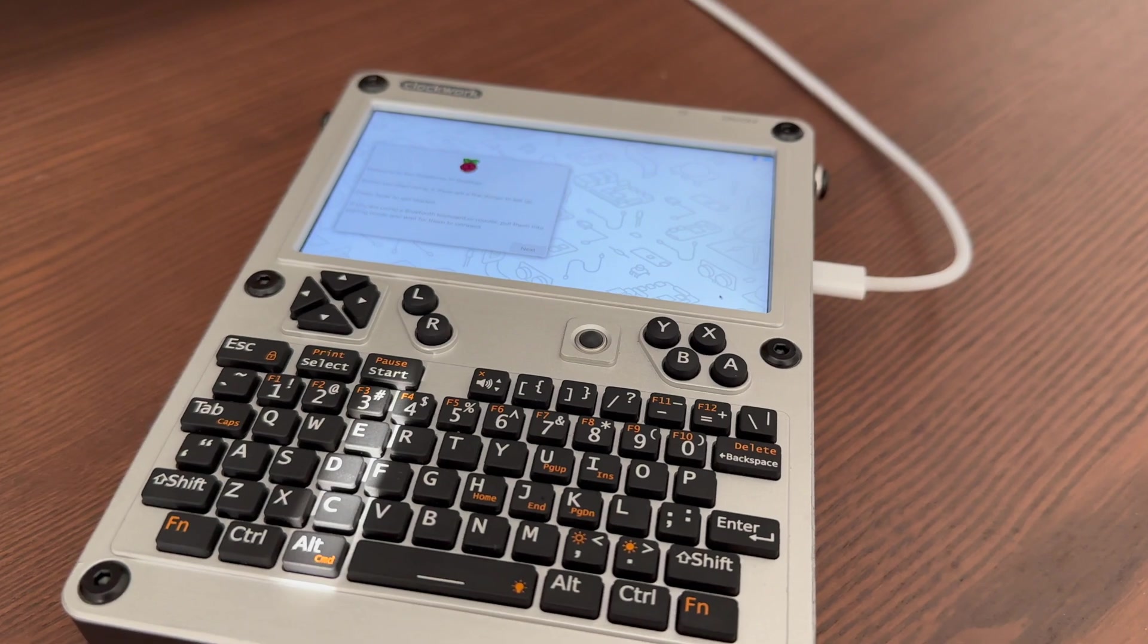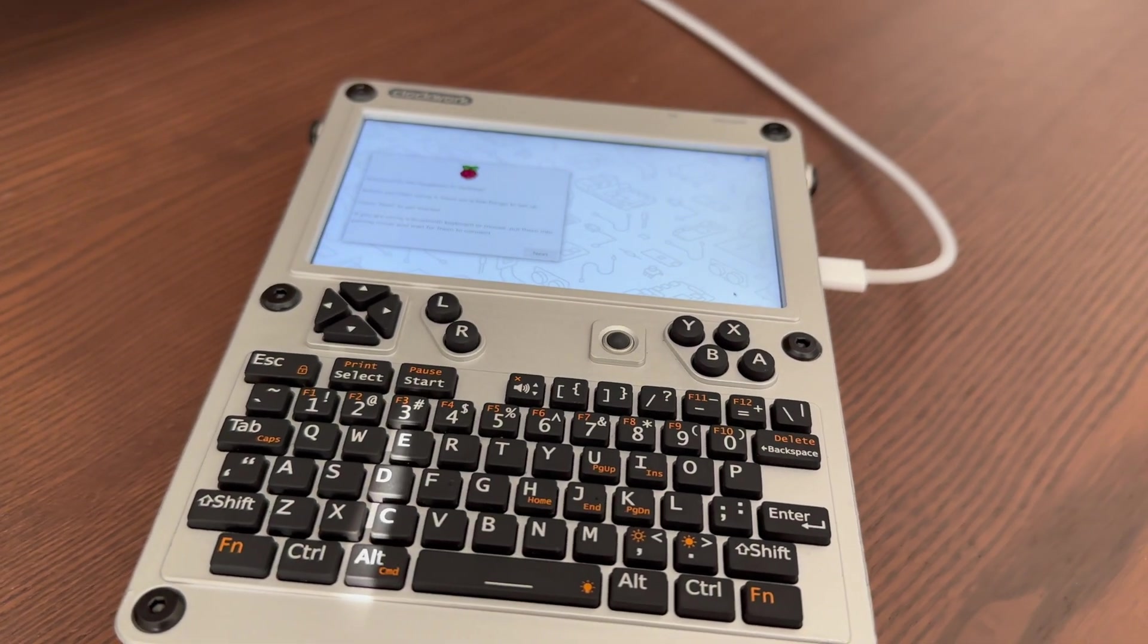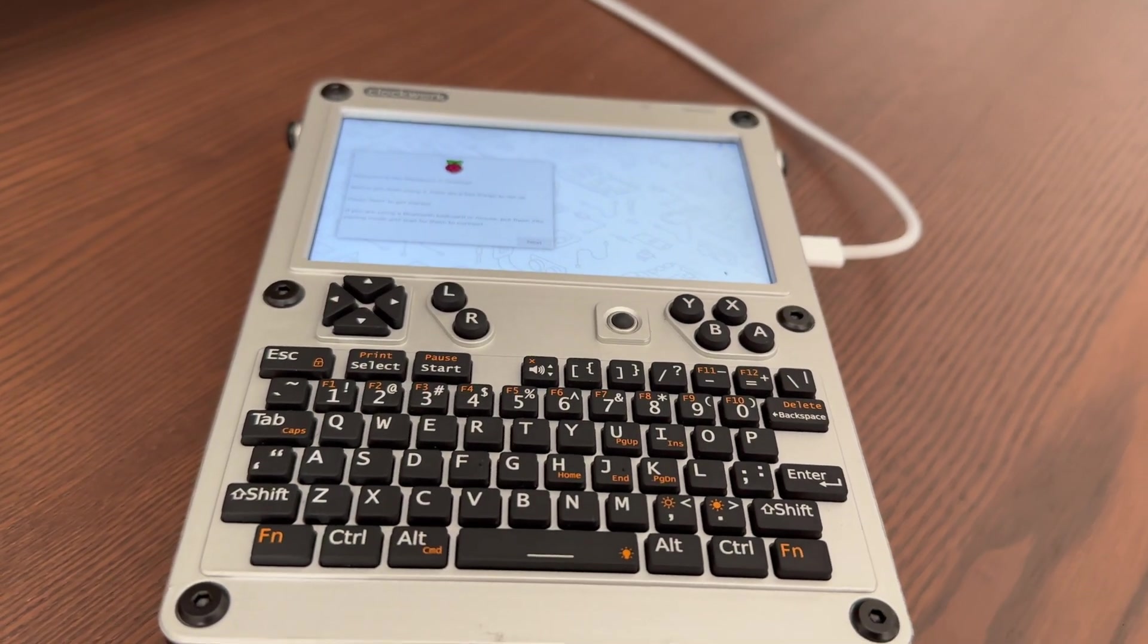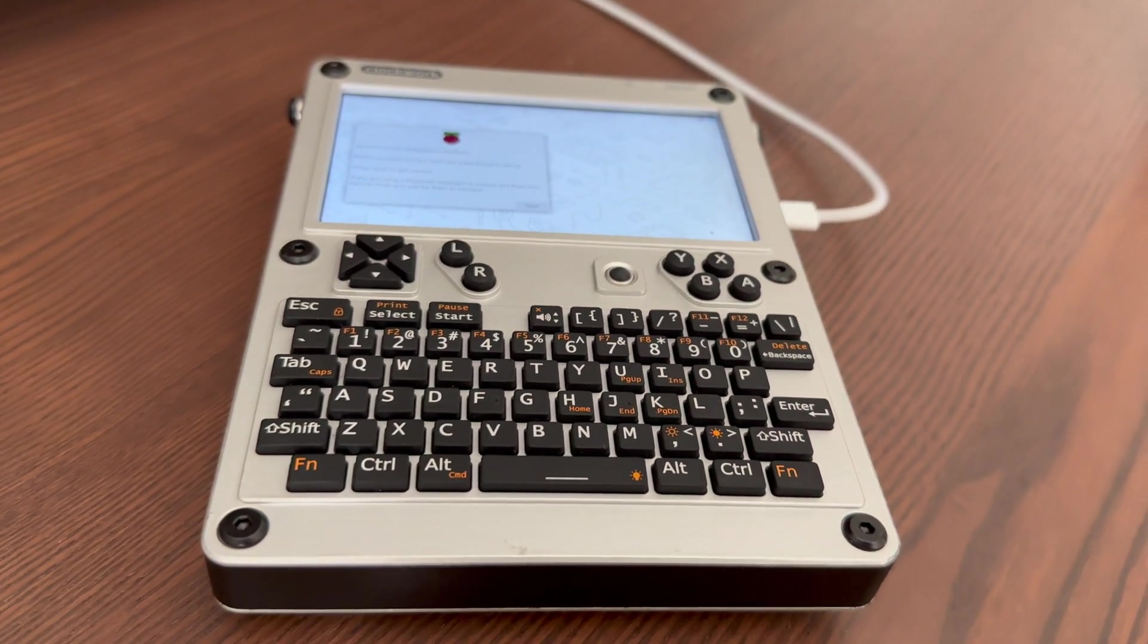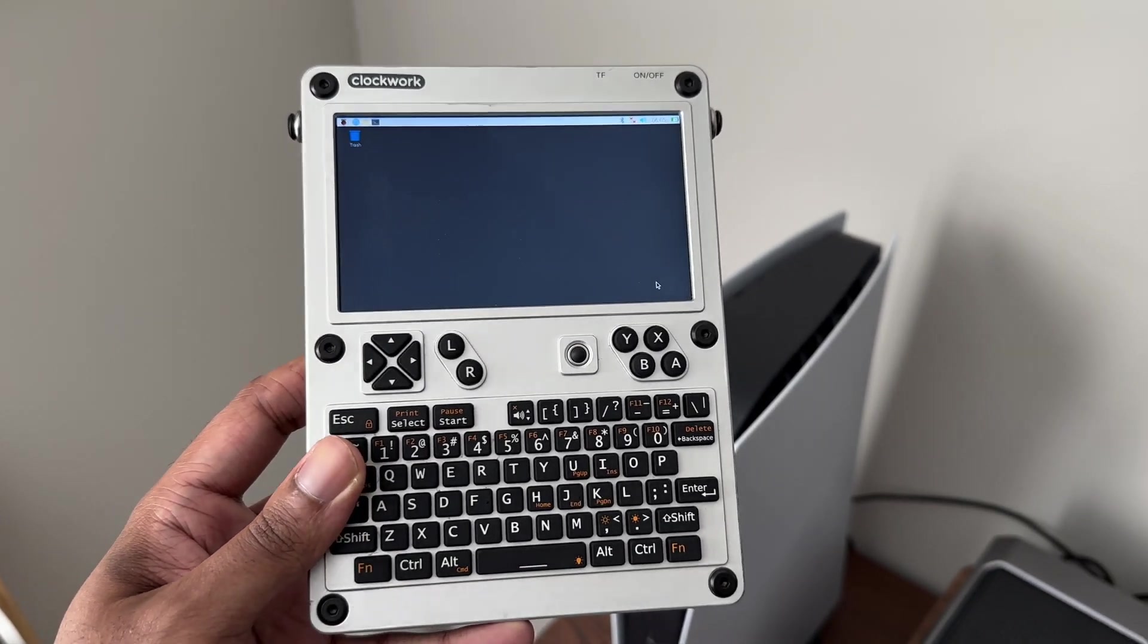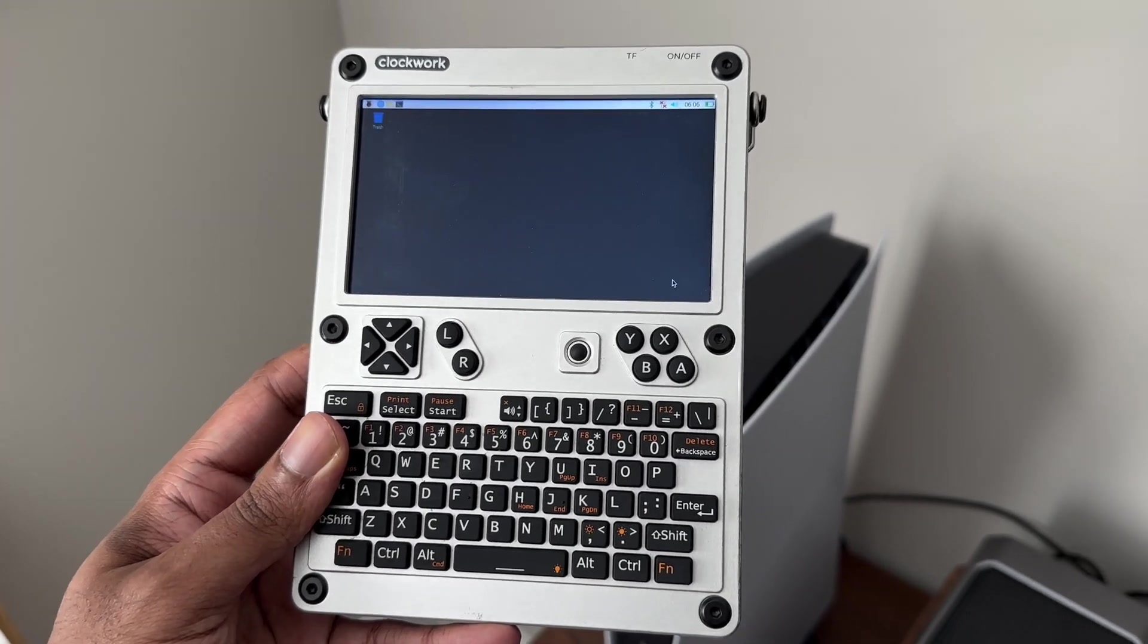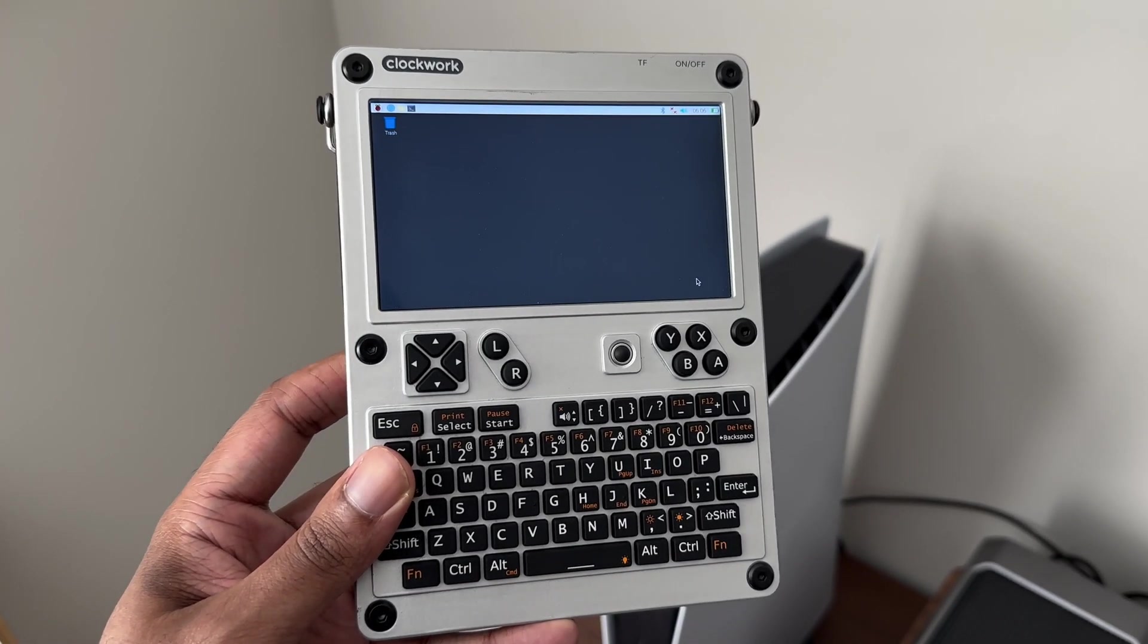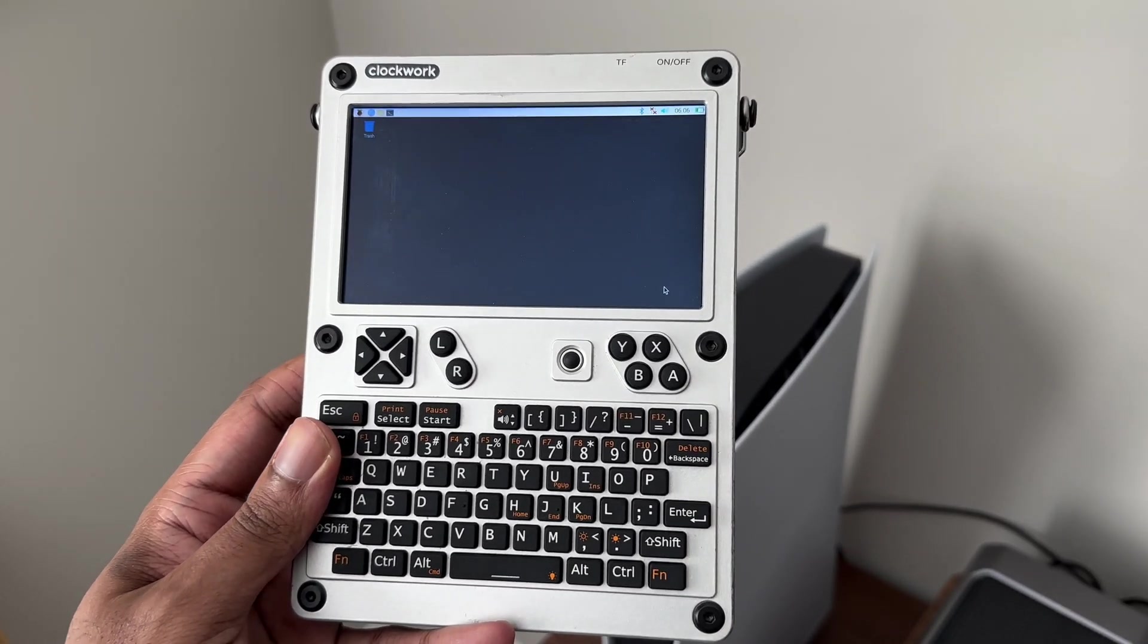Today, we're going to dive into exploring if the Clockwork uConsole was worth the one-year wait. This is Unboxing Gadget. Let's dive in and explore.